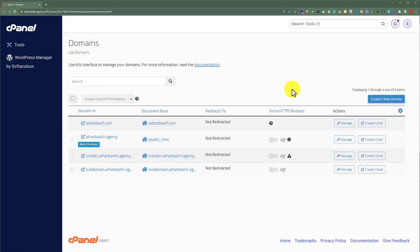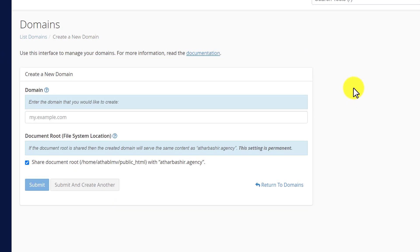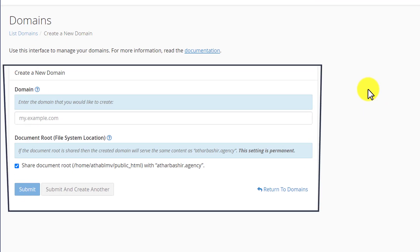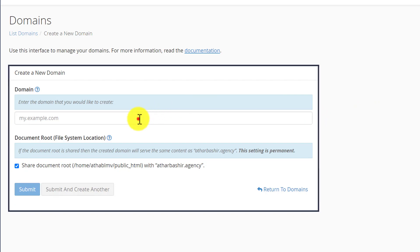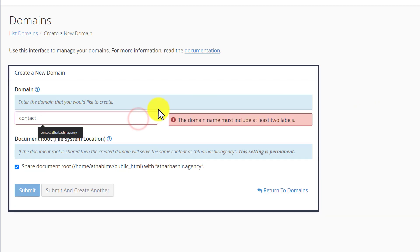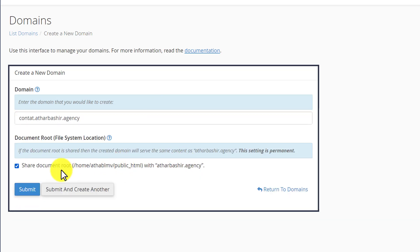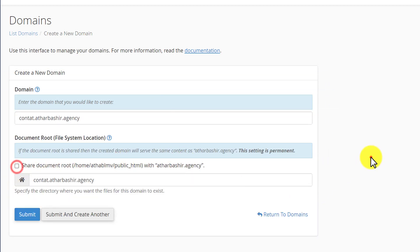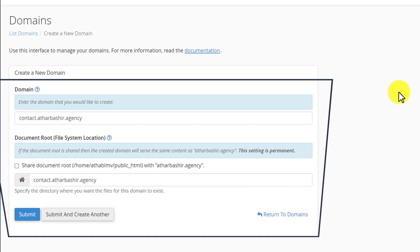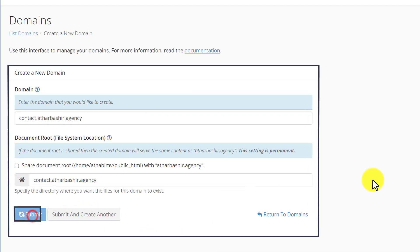Now to create our subdomain, from the top we are going to click on Create a New Domain. Now first we are going to enter our subdomain name, and after that we are going to enter our original domain name. And after that we are going to uncheck this checkbox, and then click on Submit.